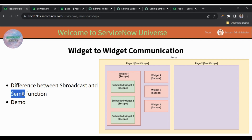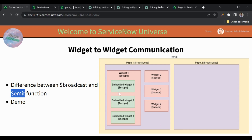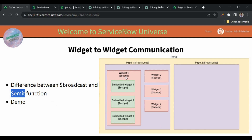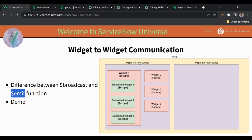Now let's look at emit. Emit works in reverse — it propagates the event upwards. If we use $rootScope and emit an event, it propagates upwards, but there is nothing above root scope, so no widget will receive the event. If we use the scope of widget one and emit, it propagates upwards and root scope can receive it. If we use the scope of embedded widget one and emit, then widget one and root scope will both receive that event.